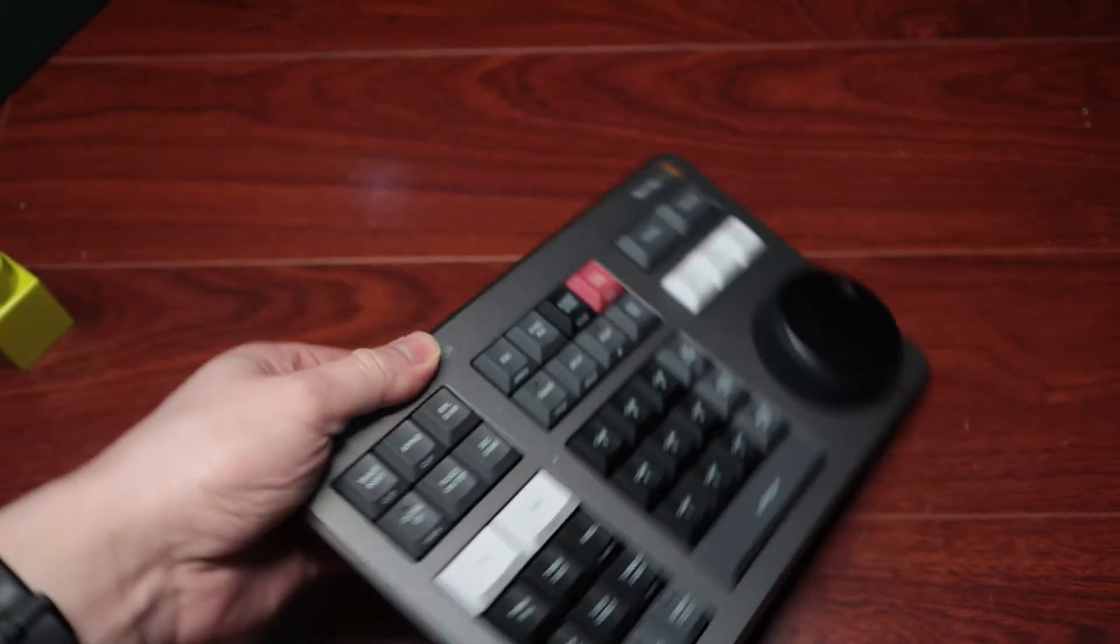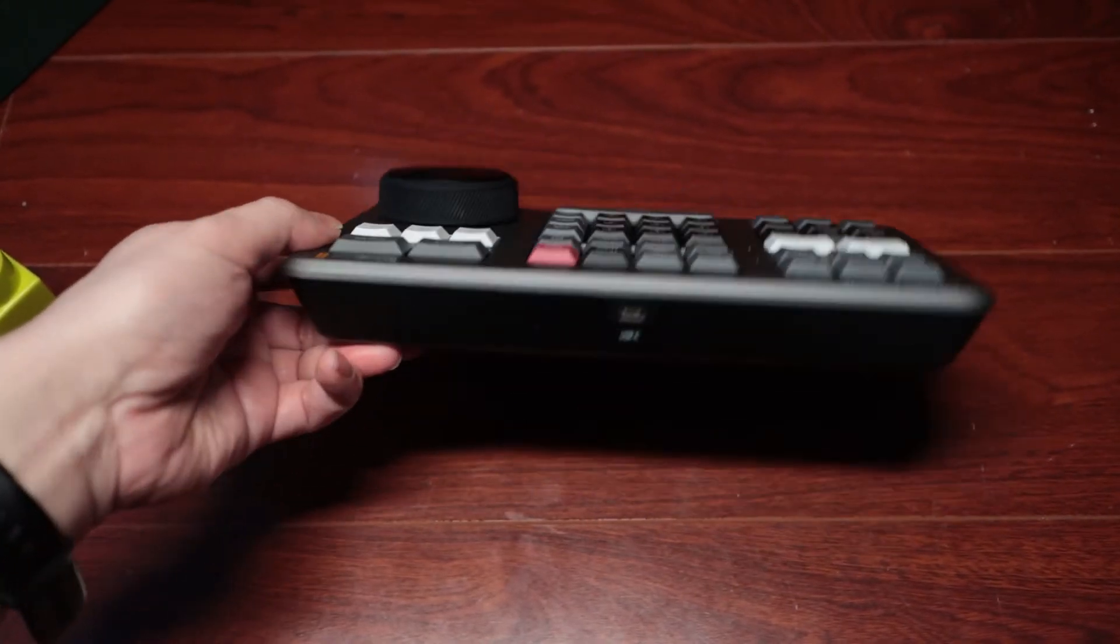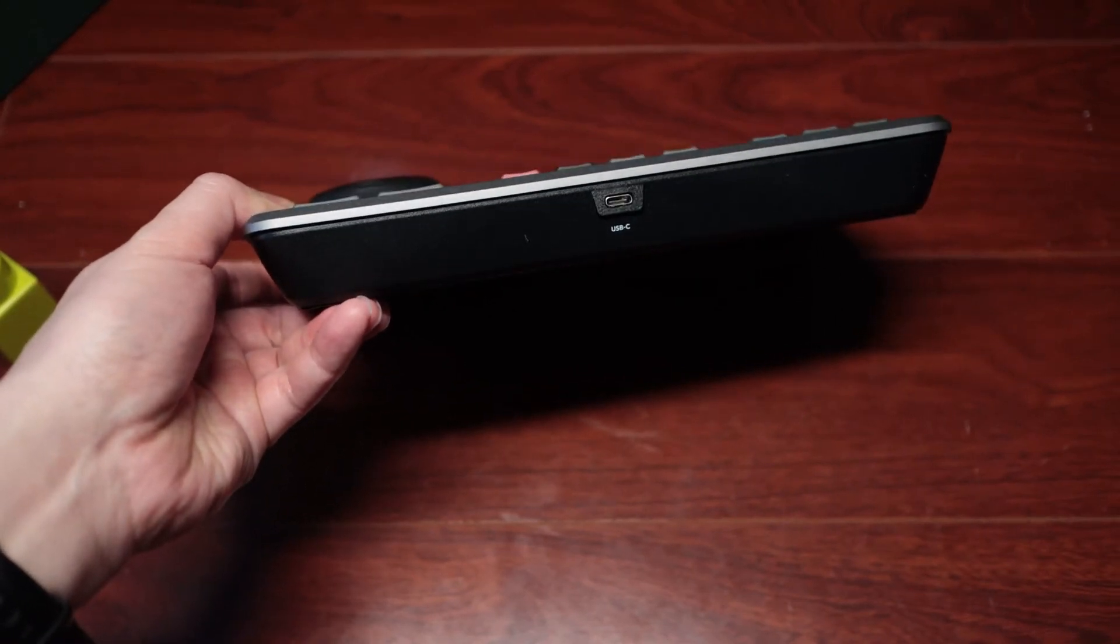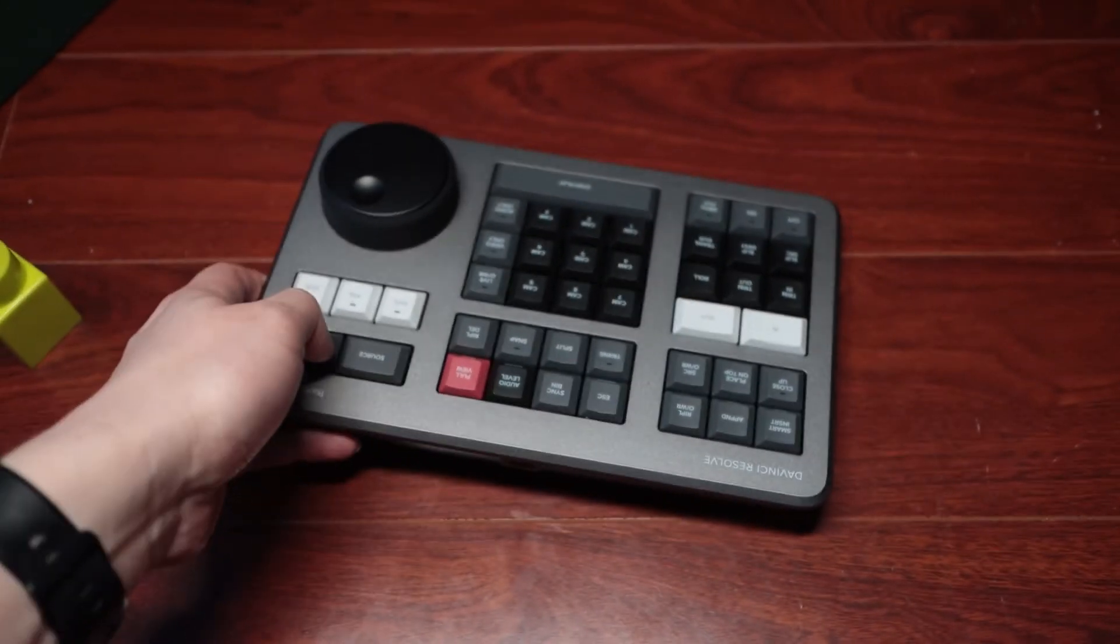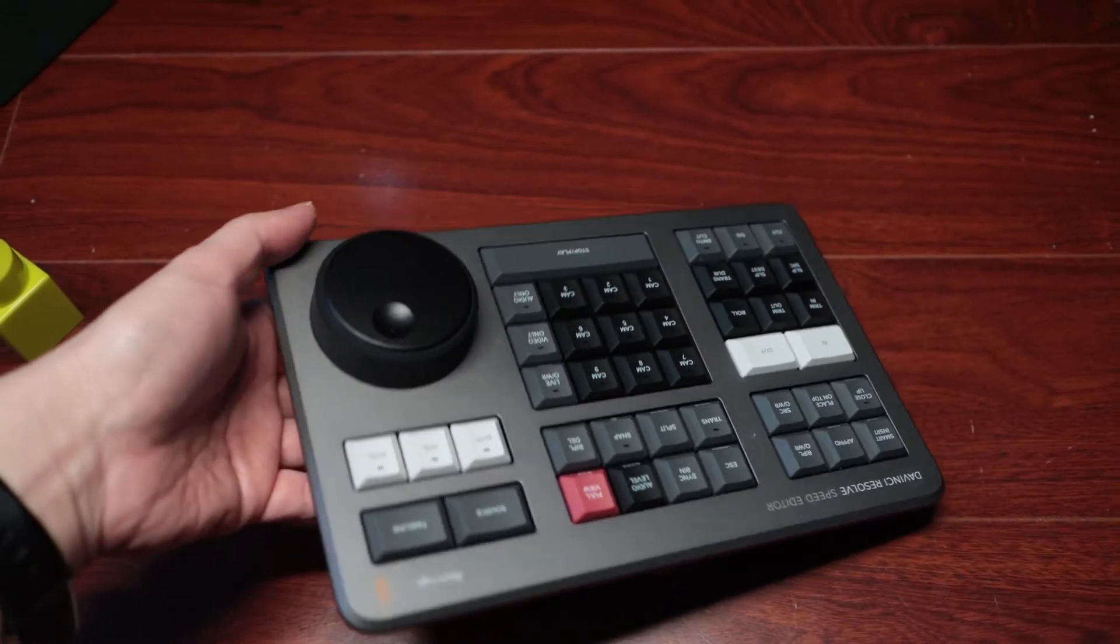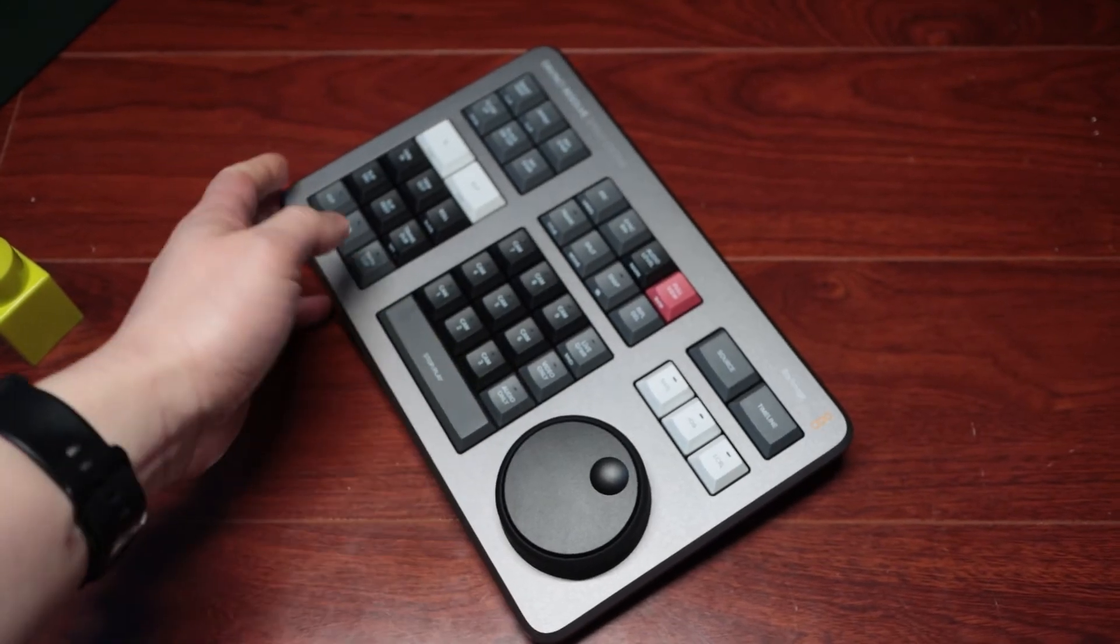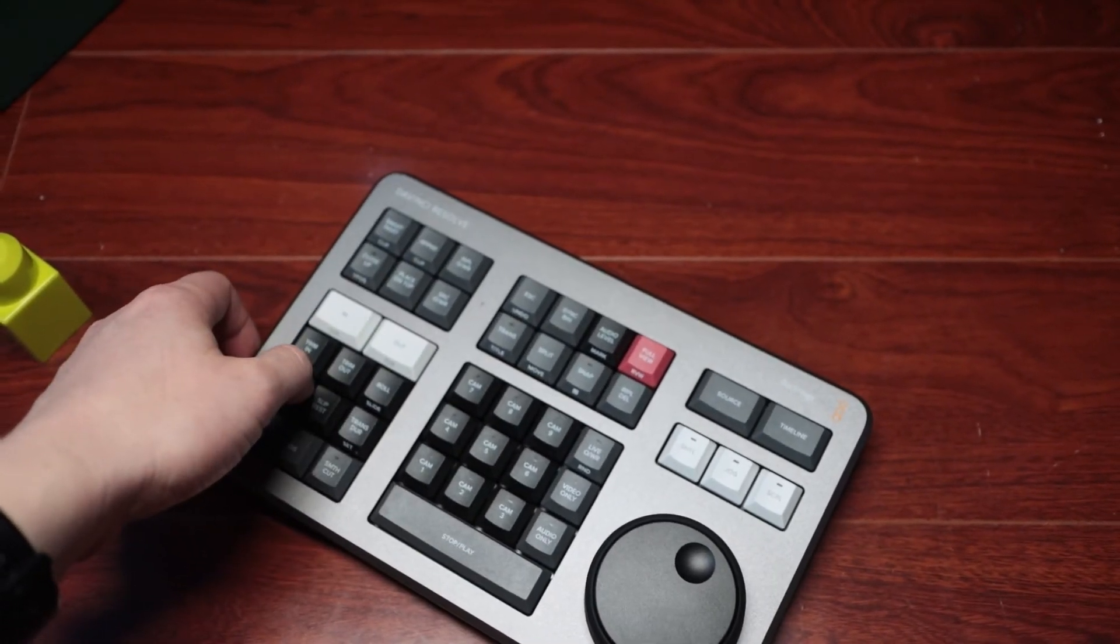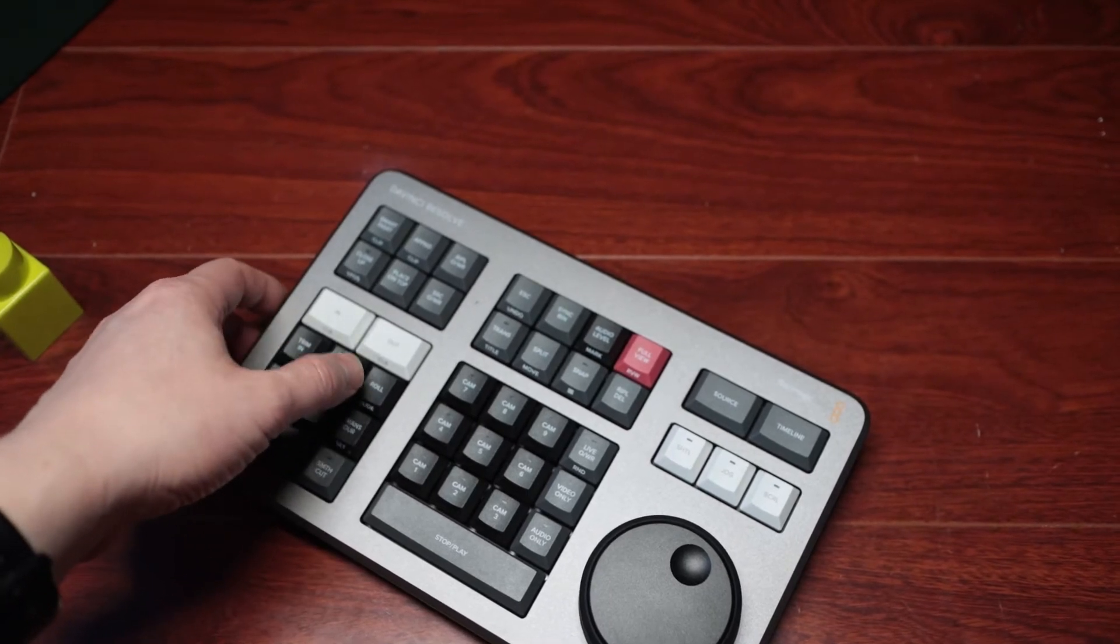There is only one connection in the back—it's USB-C, and you do get a USB-C to USB-C cable in the box. There is no on/off button. This is a wireless unit as well, so you can use it via Bluetooth or USB-C cable.